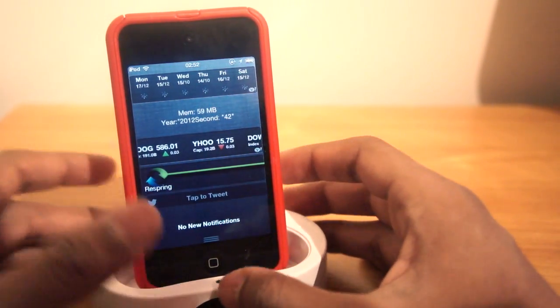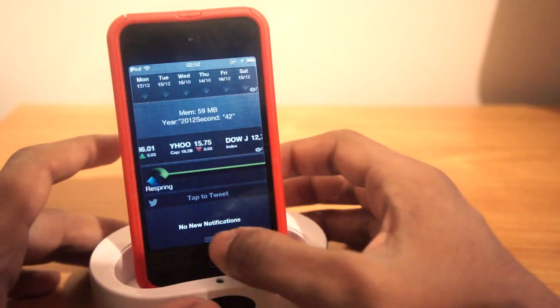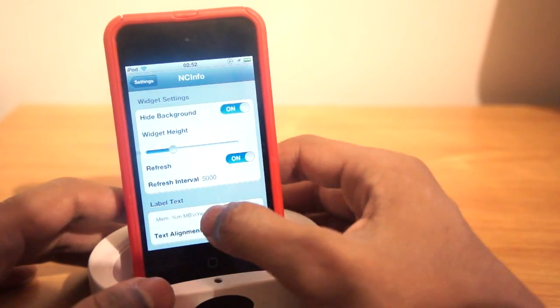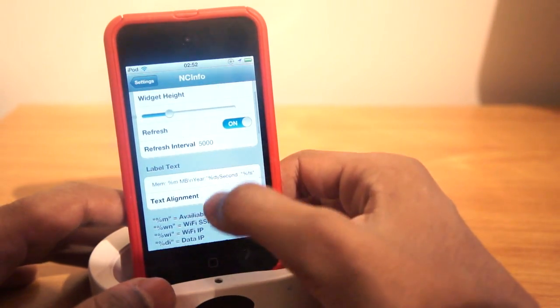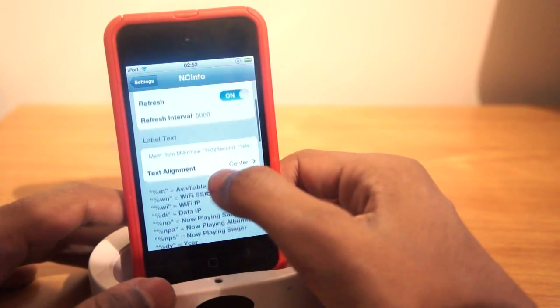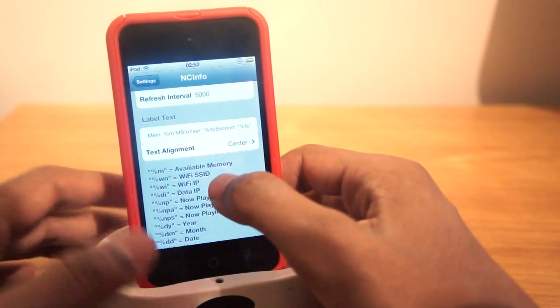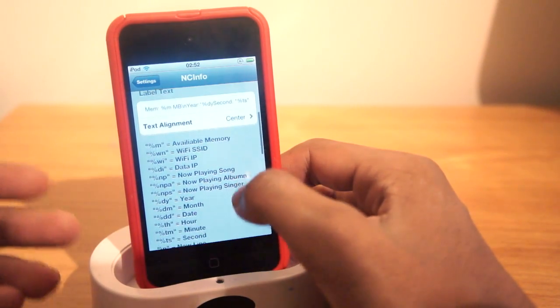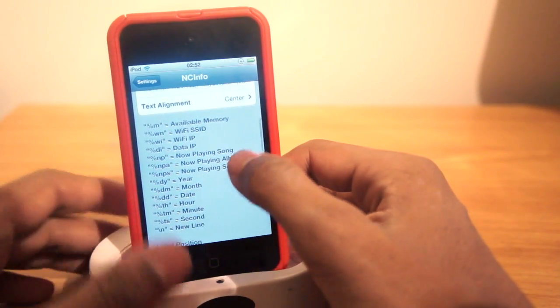So let's go ahead and jump right into our settings panel. And as you can see here, we can add a number of information about the device. So for example, I'm going to go ahead and do a month input.